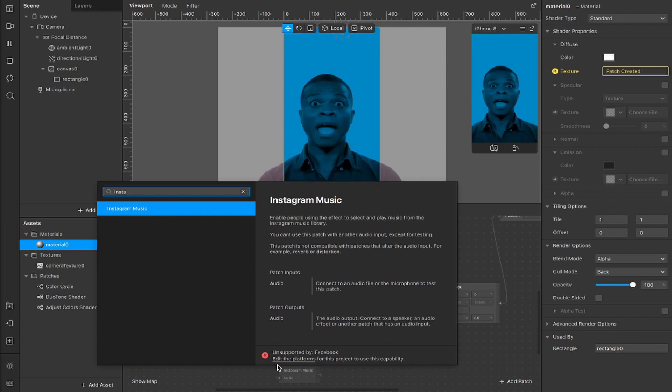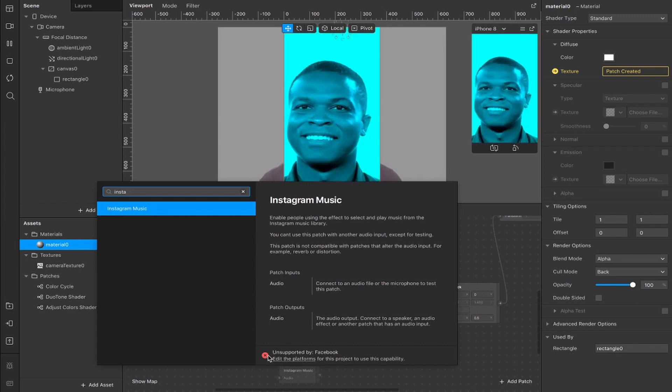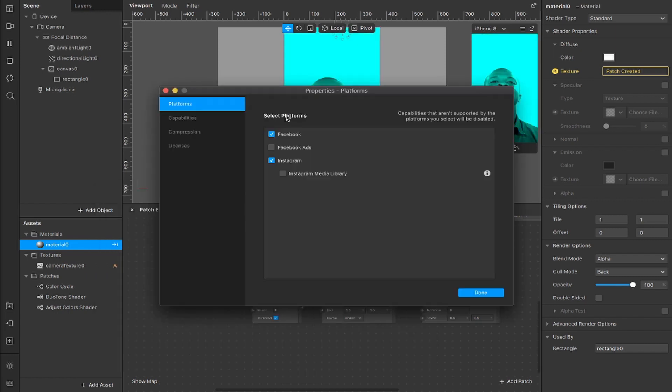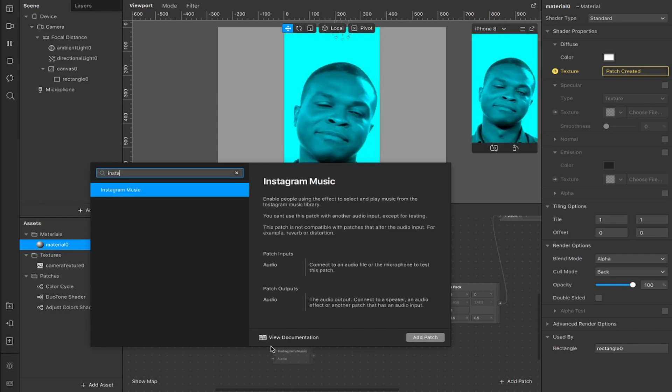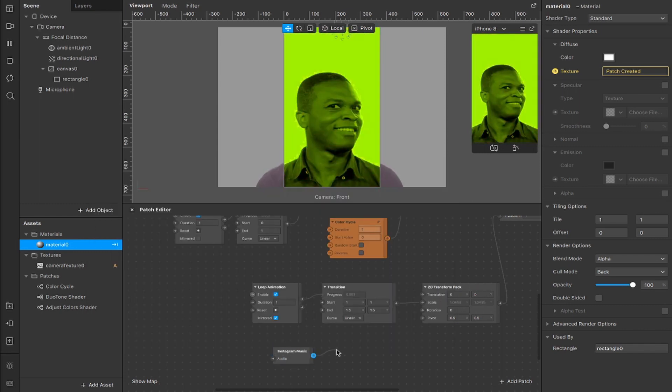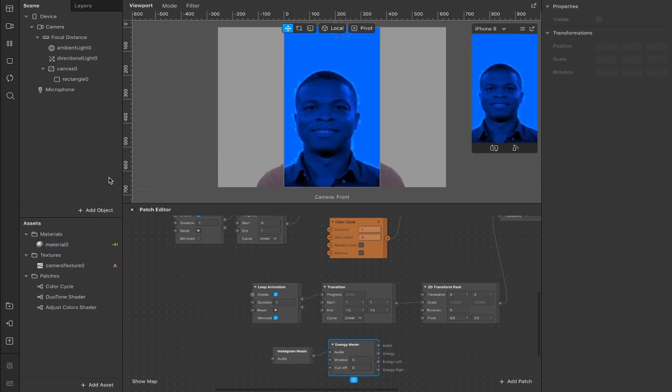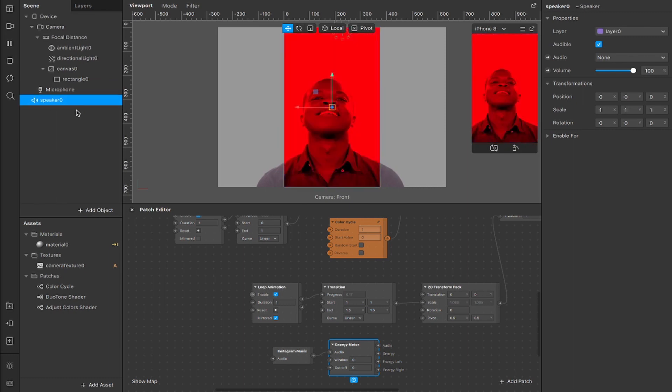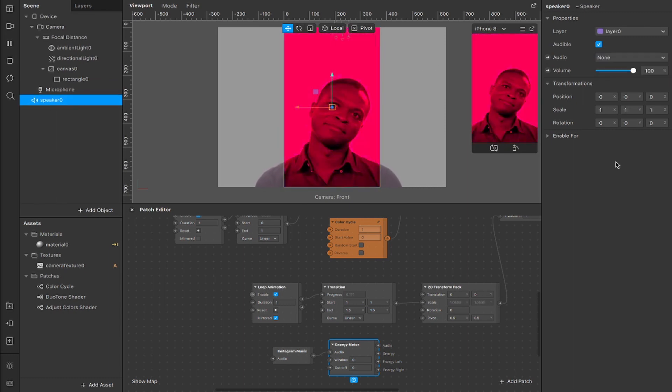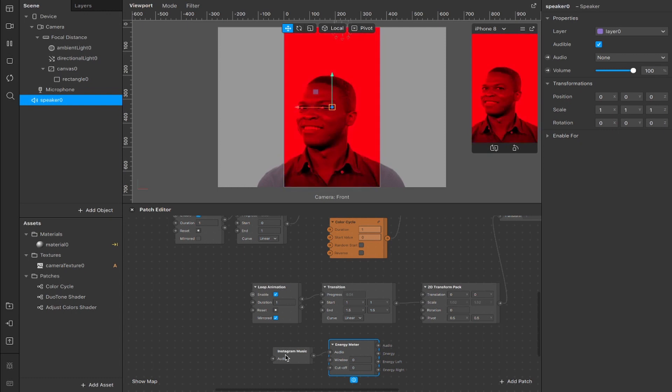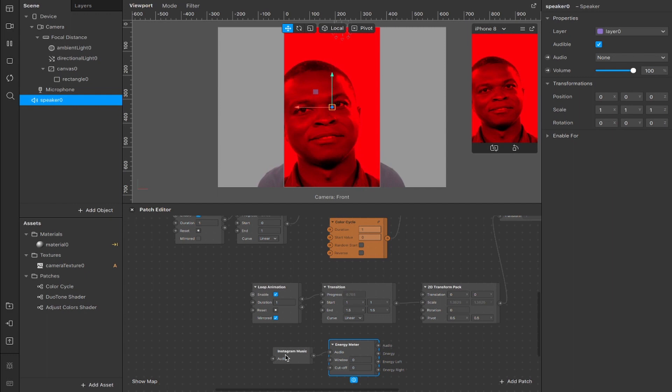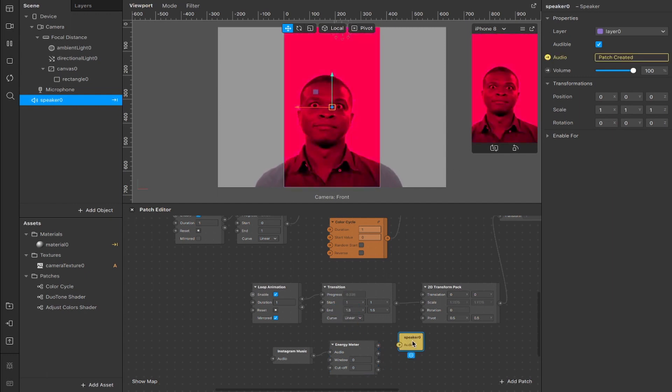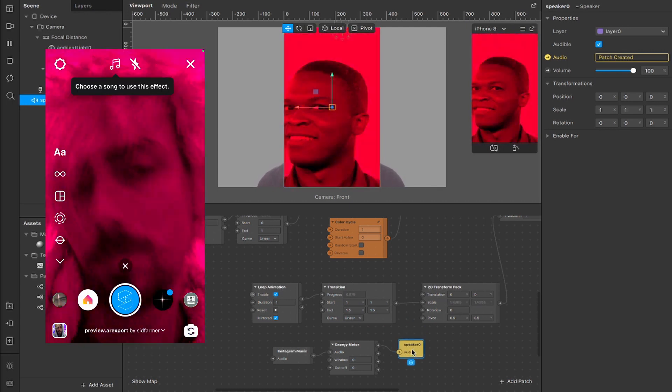So if you double tap and add the Instagram music patch you will see that it's unsupported by Facebook so you have to click this edit platforms option and uncheck Facebook here, hit done and now we can add it in again without that error appearing. From the output here the audio output we're going to connect an energy meter, set that there and we're going to add an object to our scene, that object being a speaker. Just drag it underneath the microphone and create a patch for the audio which is here. You can also manually set your audio if you wanted to drag something in, it doesn't necessarily have to be Instagram music, you could define the audio that plays during the effect. I have a few other videos about audio on Instagram so feel free to check those out if you want to know more but yeah we're going to create a patch for this and connect from the audio output here to the audio input of our speaker.